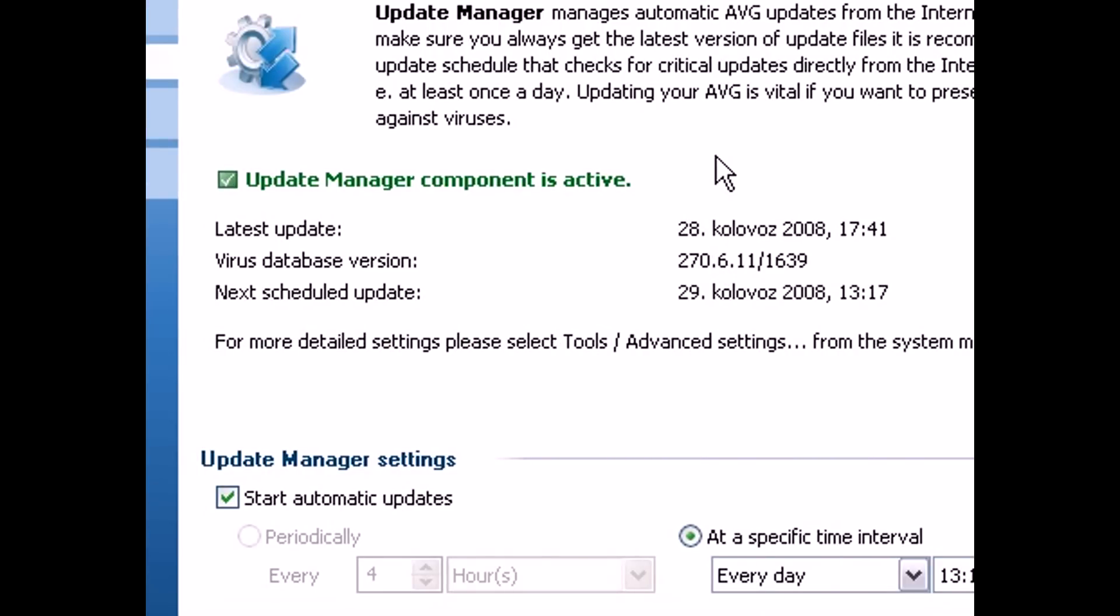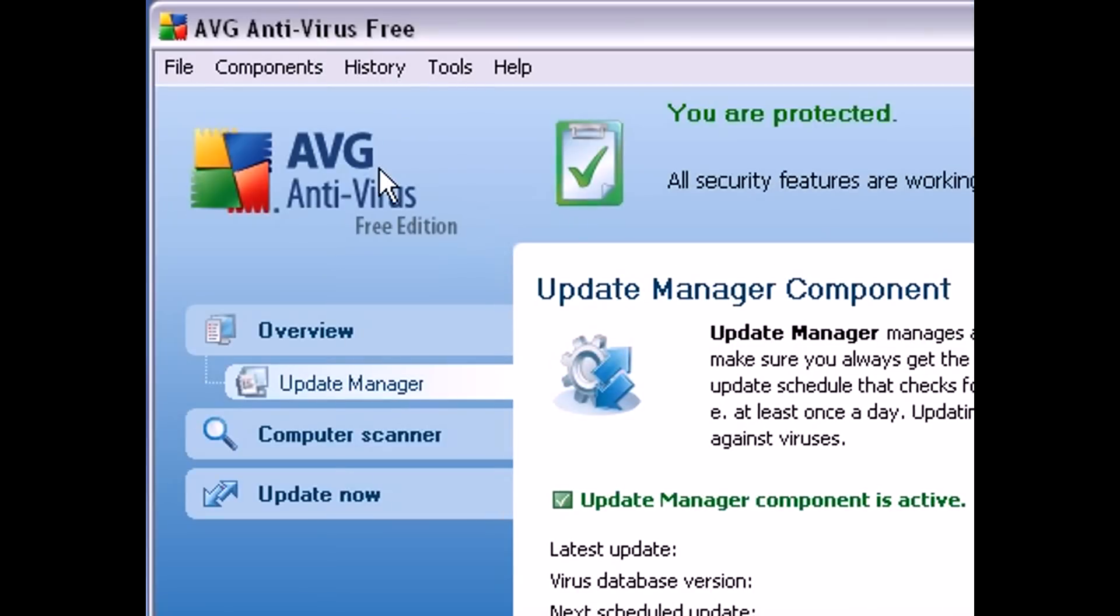But there still is a way to manually download new updates, and in this video I'm going to show you how to do that with AVG antivirus.